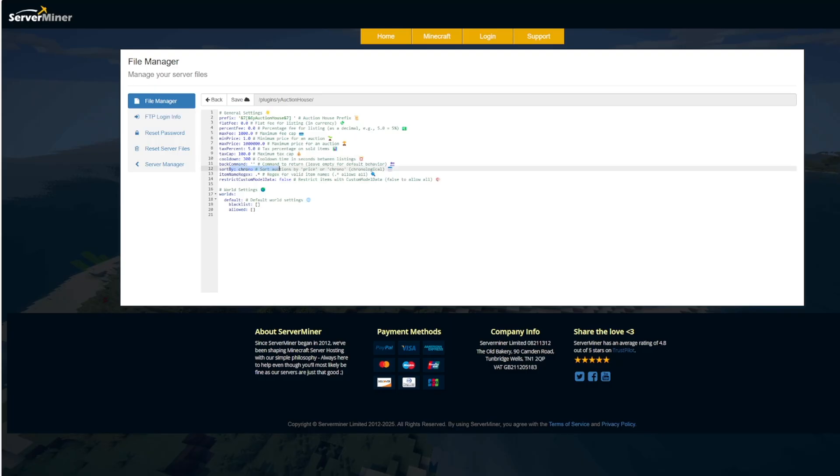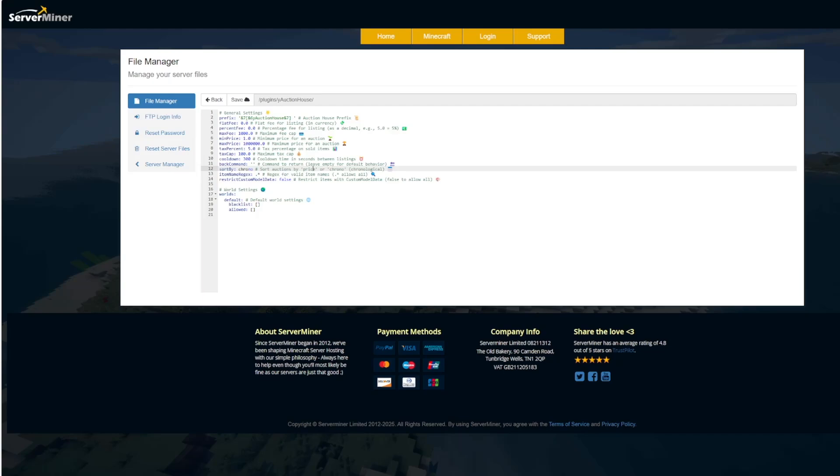And then we have the sort by, so do you want it to be sorted by chronological order so new items or by price. And then world settings, you can add blacklists and allow worlds down here if you want. You probably don't want it on creative but you probably do want it on factions or survival for example.